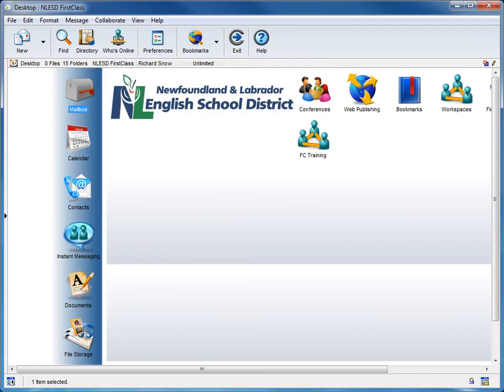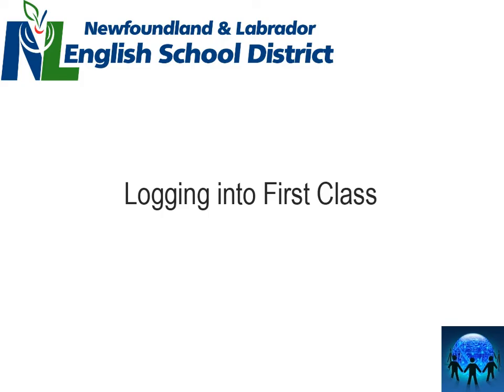And as you can see, we have successfully logged into FirstClass for NLESD. You have now seen how to successfully log into FirstClass.